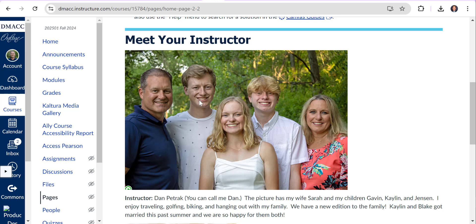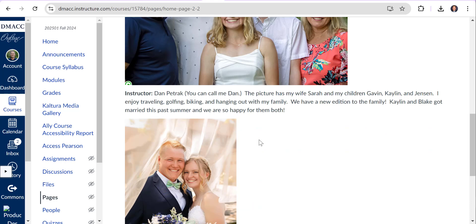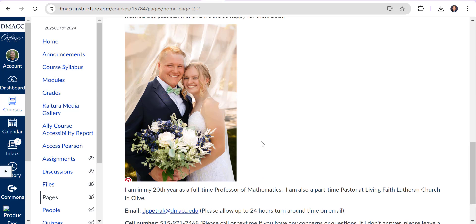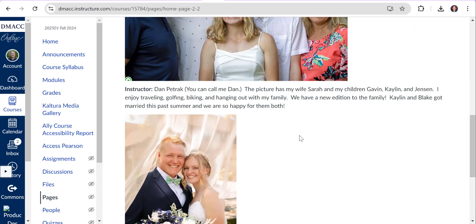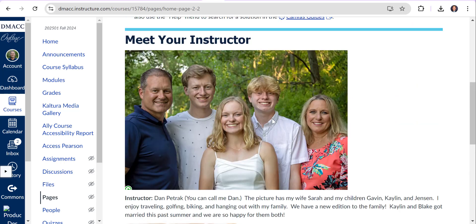Gavin just graduated from Iowa State in computer engineering and he works for Alliant Energy. Kalen just got married and there's their wedding photo from this summer, so we're excited to have him. Kalen's at Iowa State in mechanical engineering. Blake is getting his master's at Grandview in athletic training and conditioning.